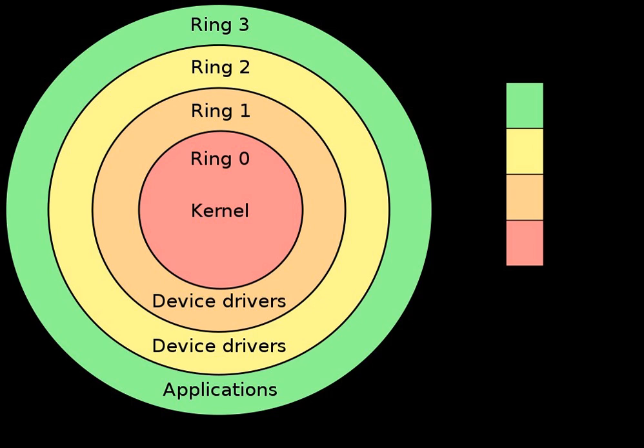Ring-3 rootkit: A Ring-3 rootkit was demonstrated by Invisible Things Lab for the Q35 chipset. It does not work for the later Q45 chipset as Intel implemented additional protections. The exploit worked by remapping the normally protected memory region, top 16 megabytes of RAM reserved for the ME. The ME rootkit could be installed regardless of whether the AMT is present or enabled on the system.